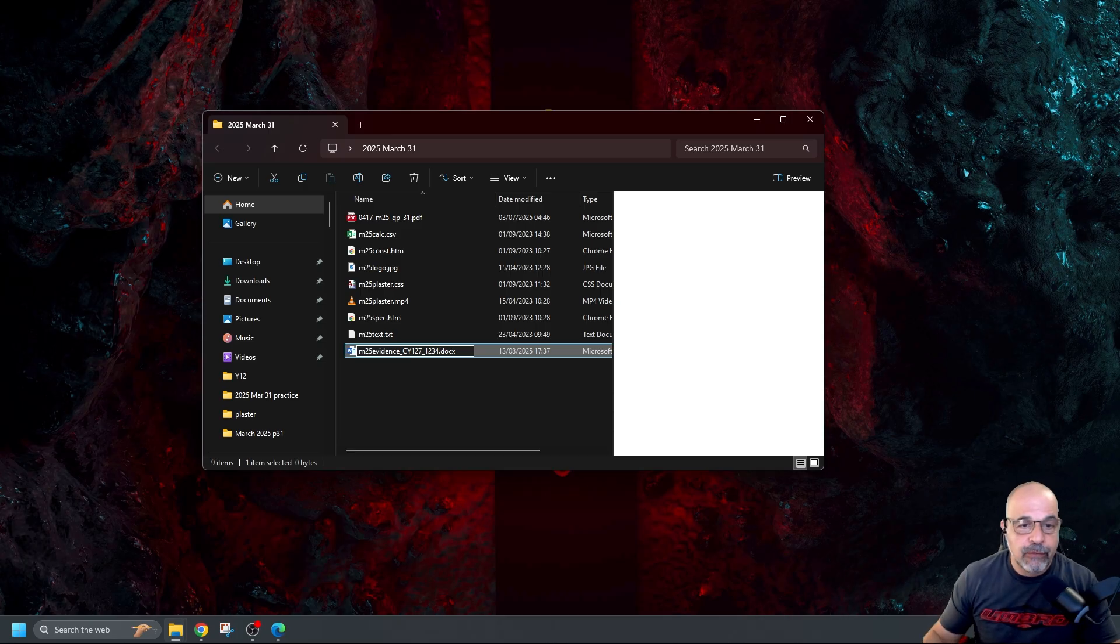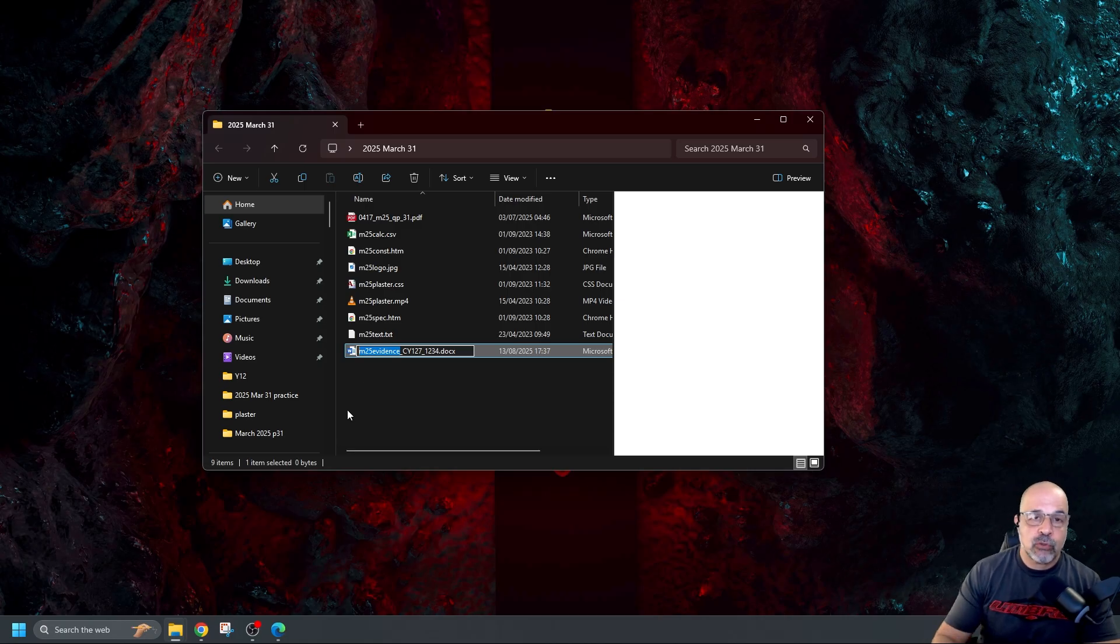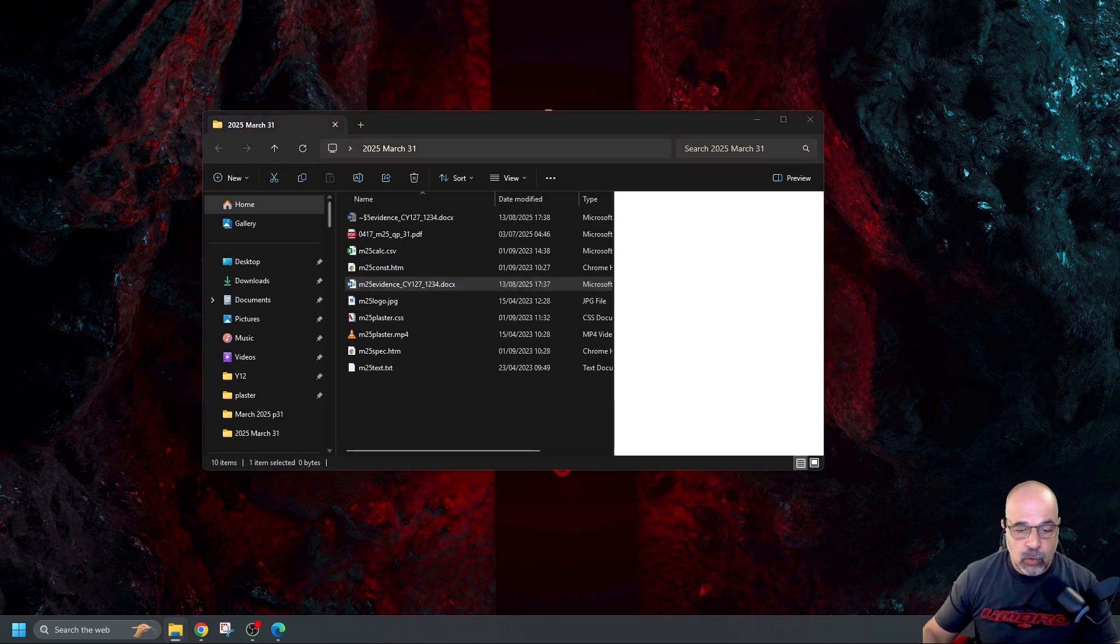Now again please be very careful when you're writing the file names that they give you. You use the correct case. So capital letters, small letters exactly as they are on the question paper. So we're going to open this word document here.